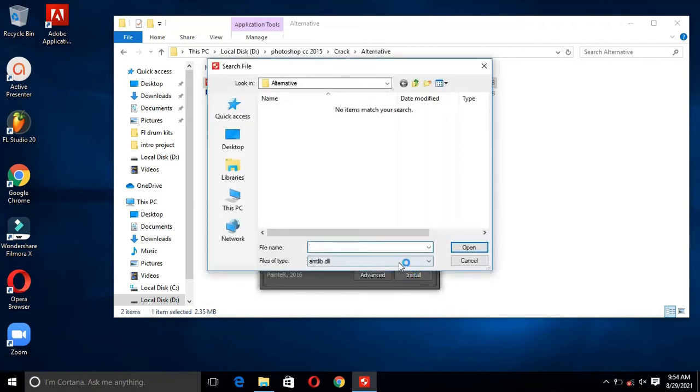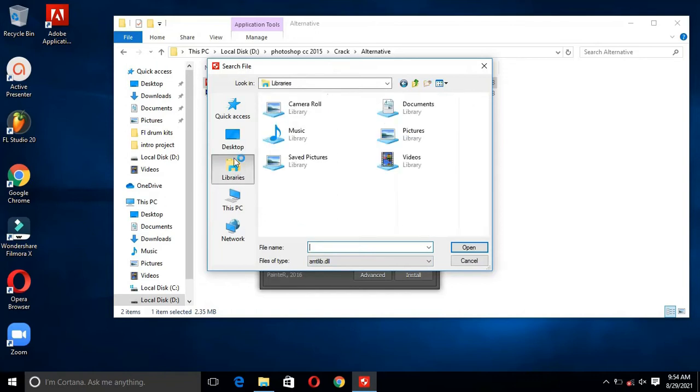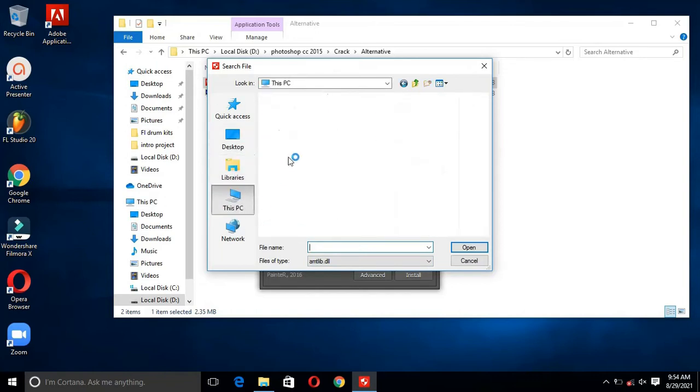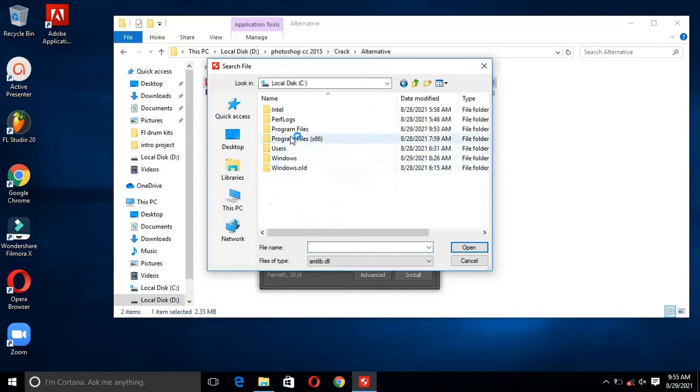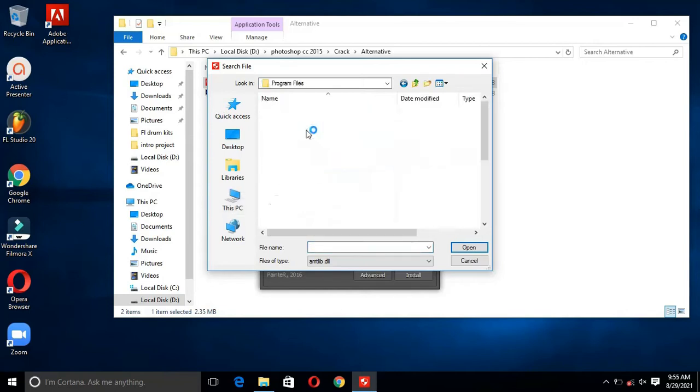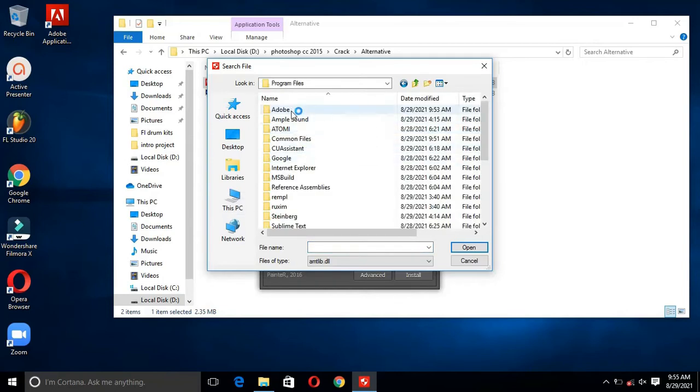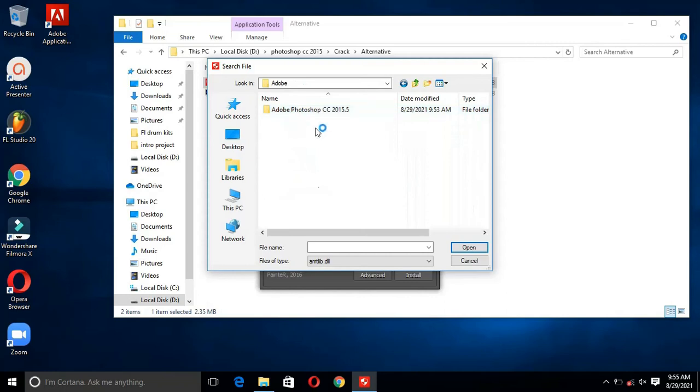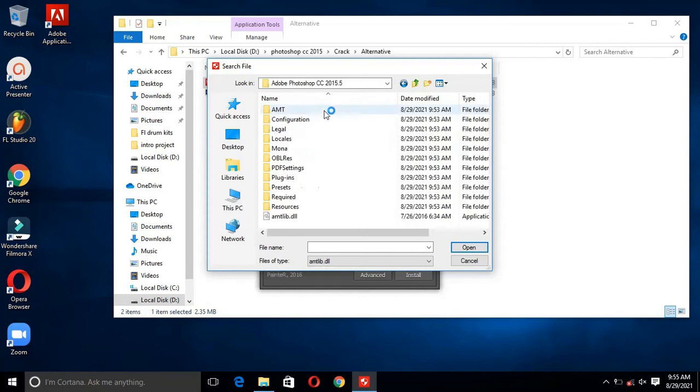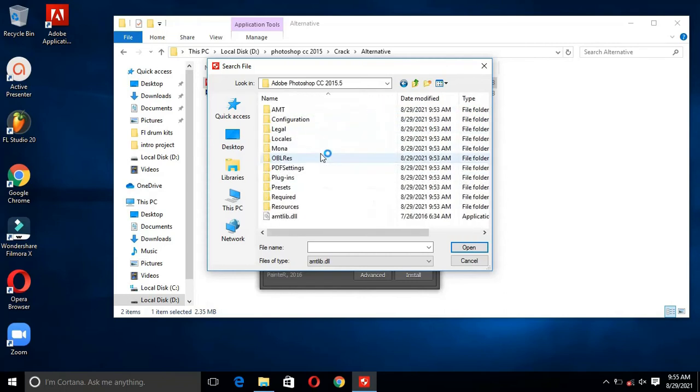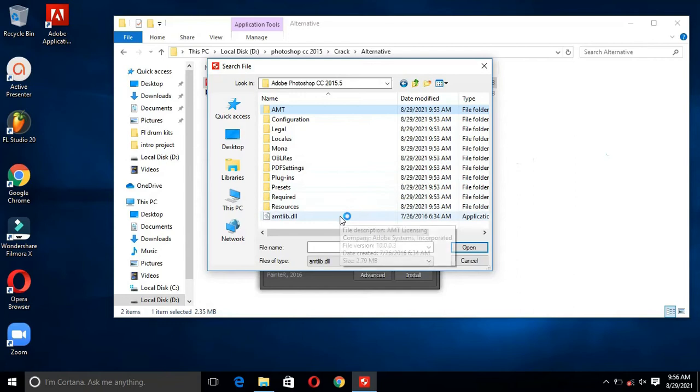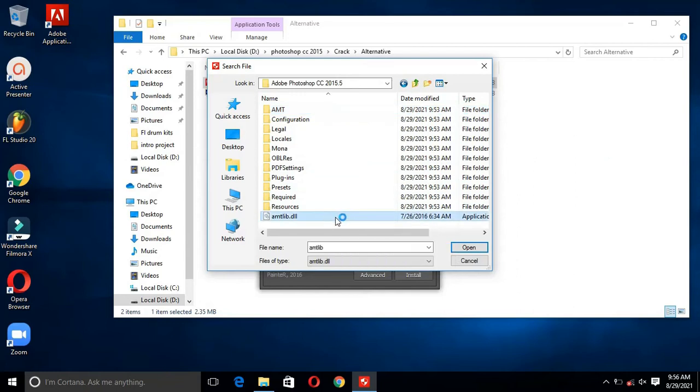Now here is the important part. After clicking the Install button, go to this PC, then local disk C, then program files, then Adobe, then again Adobe Photoshop CC 2015.5. Then open the last file named Amplib.dll.